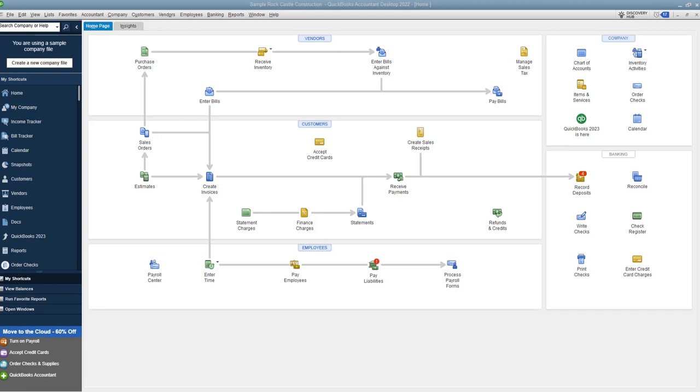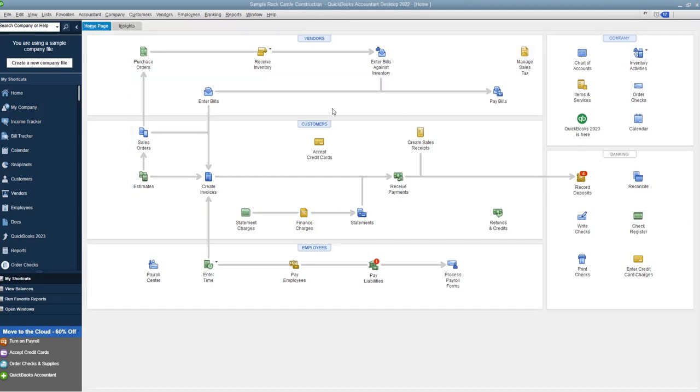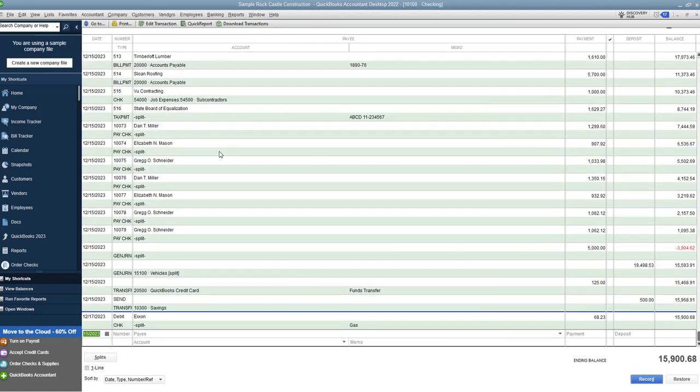Okay, so if you have a debit card transaction and you go to, let's say, some office supply store, let's say Staples, and you spend 50 bucks and it comes directly out of your checking account, what you want to do is go to this button right here, check register.